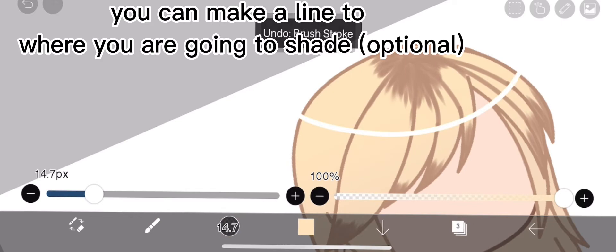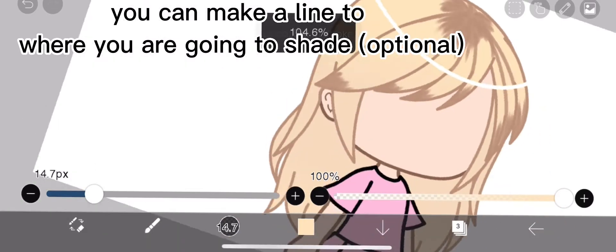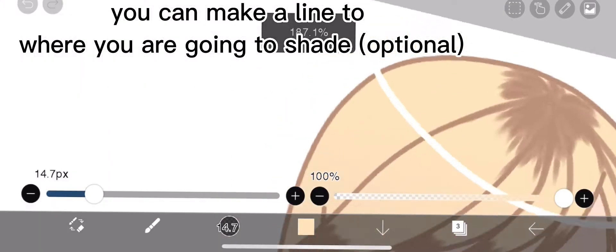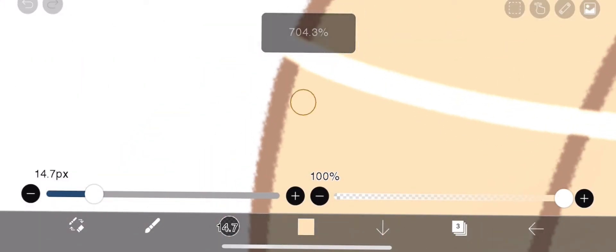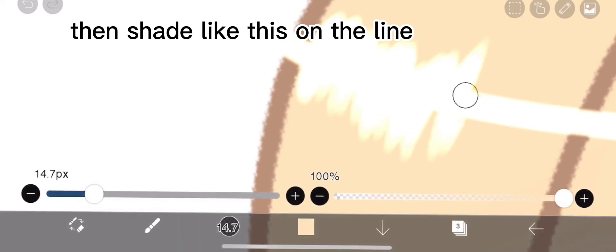You can make a line to where you are going to shade, optional. Then shade like this on the line.